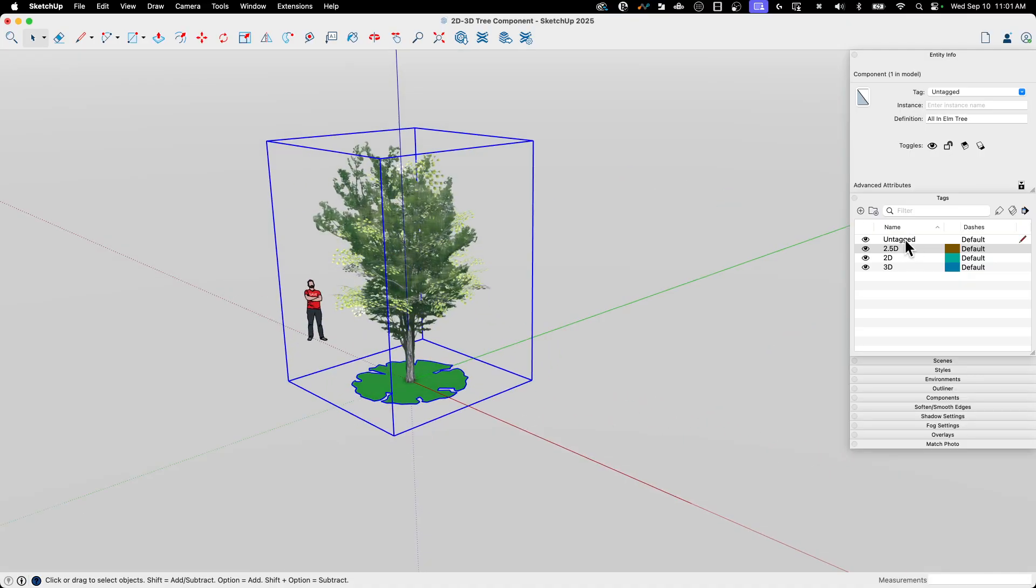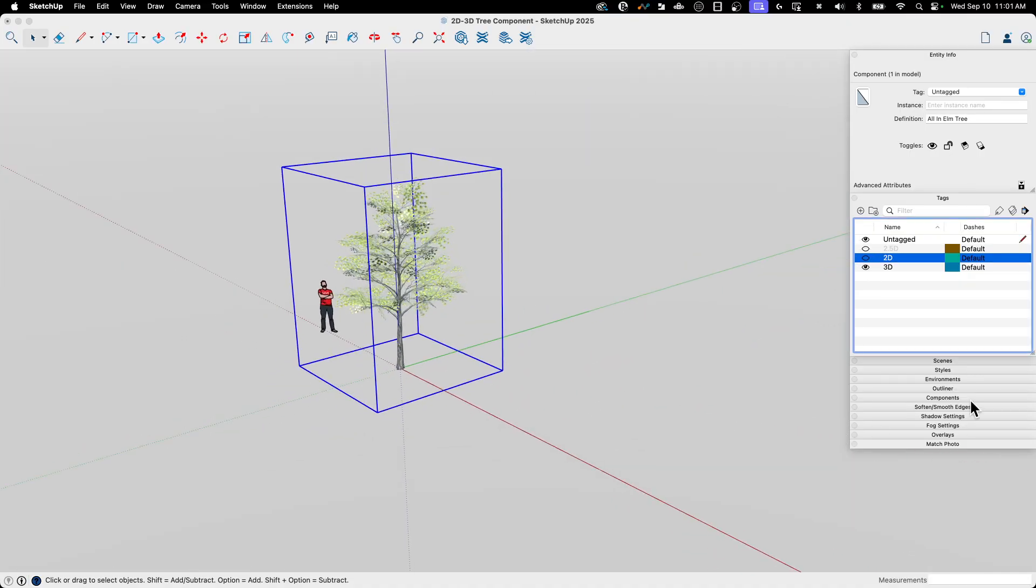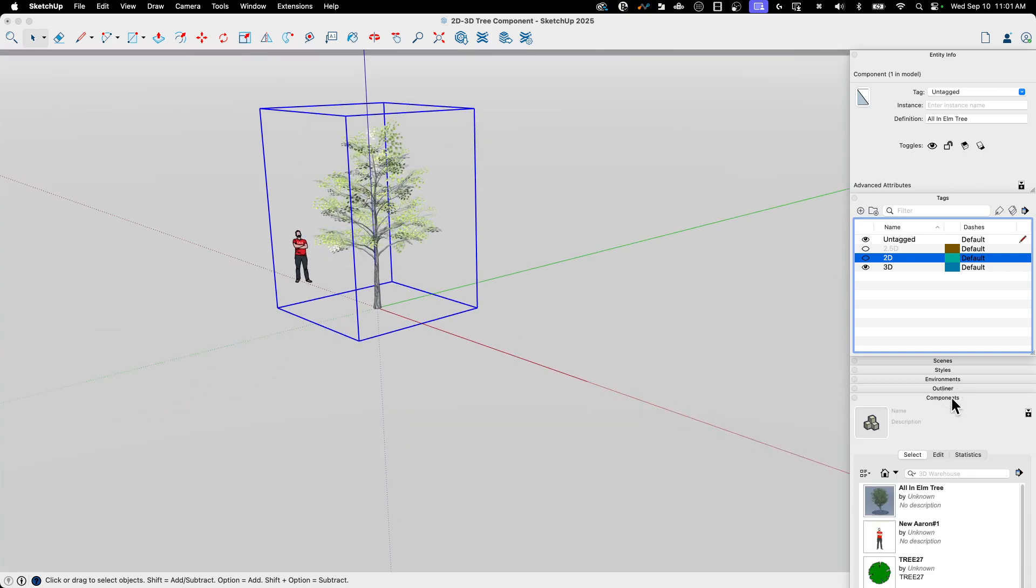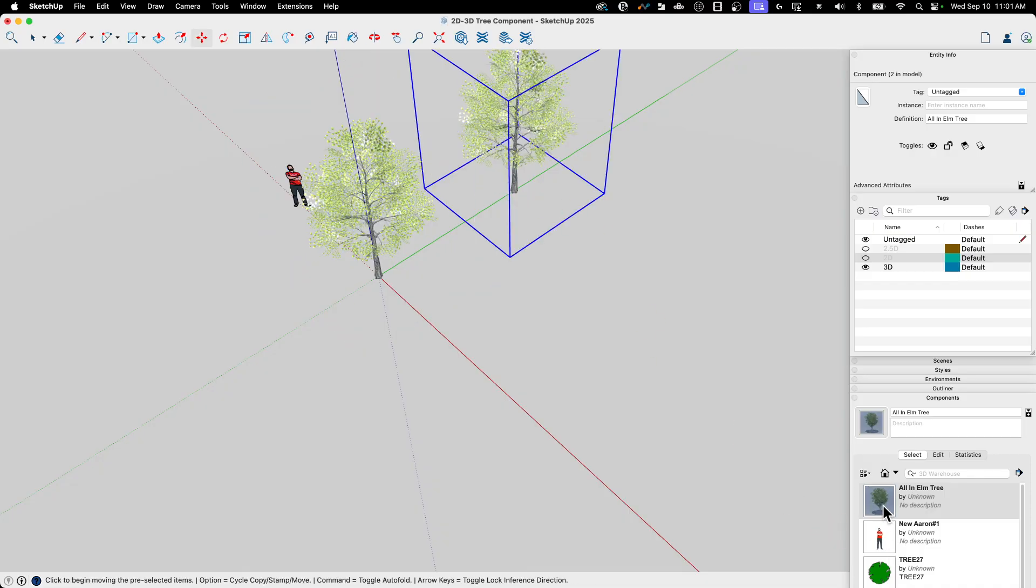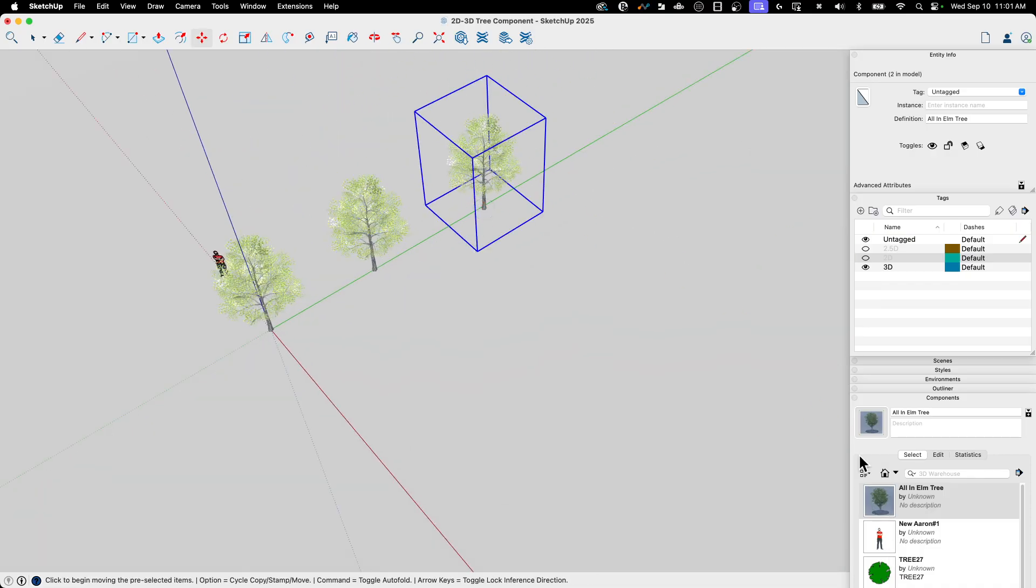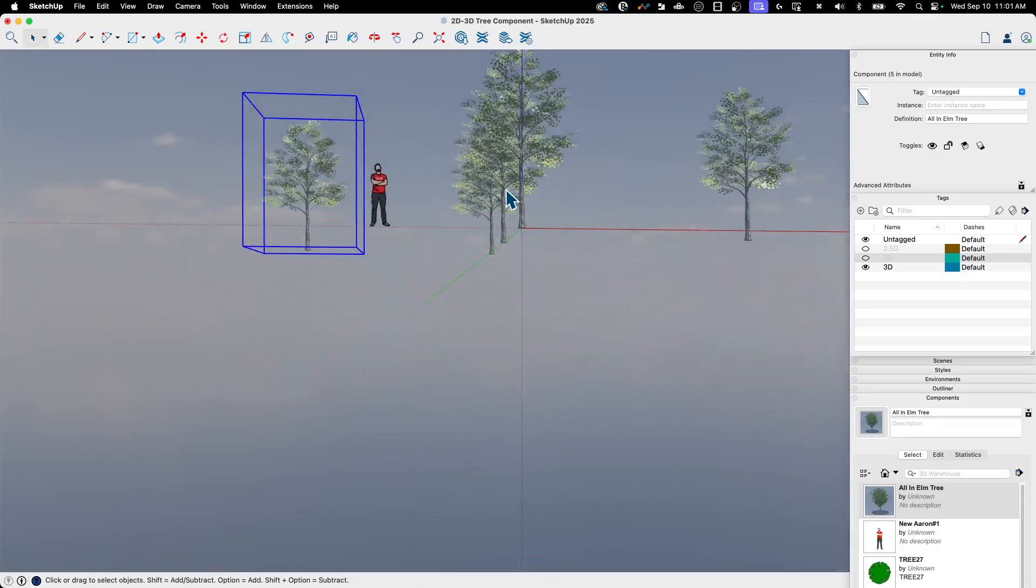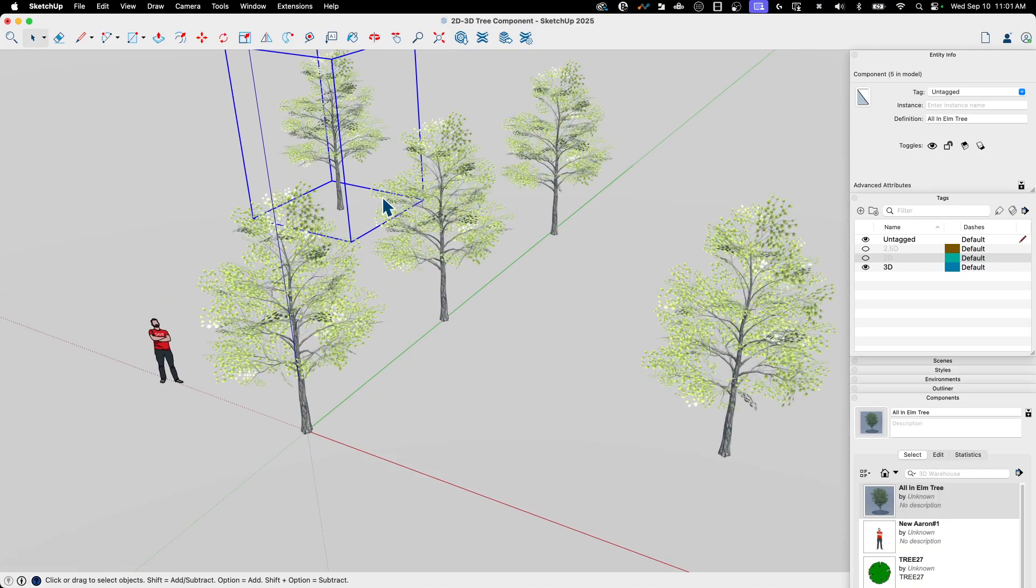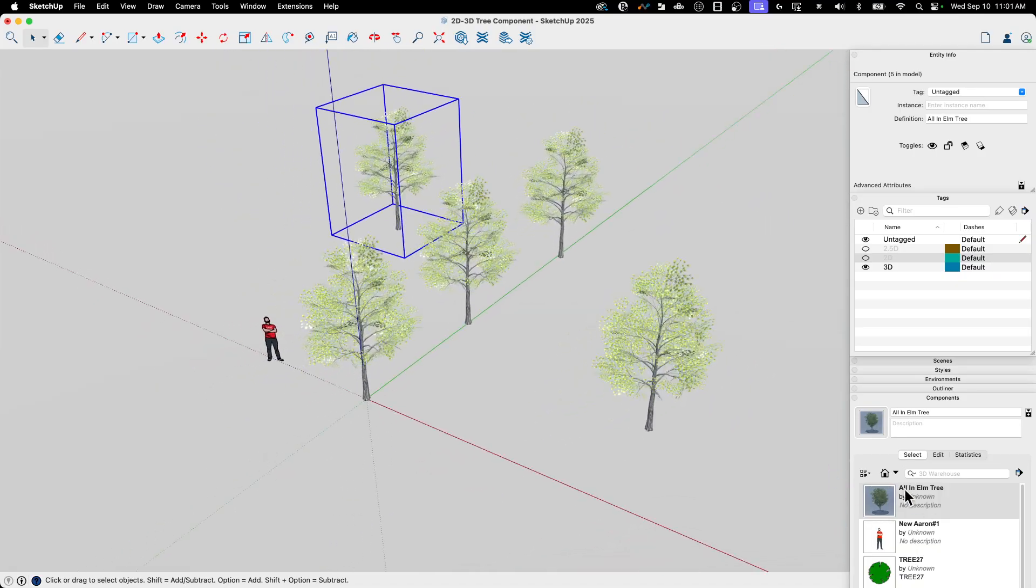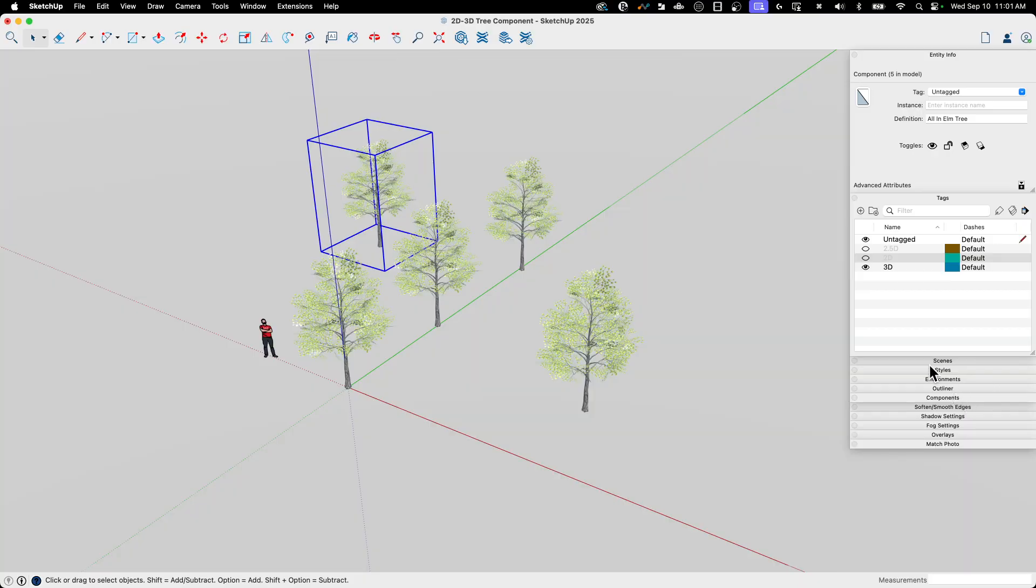So what I could do is I could come in here. I could work in 3D world and I could say, okay, let's go to components, grab my all in elm. And we're going to put one right here. I'm going to put another one right here. I'm going to put another one over here. I'm going to put one back here. I can apply that however I want. So even if I'm using something like an extension like scatter or random tools, it's just a component at this point. Very simple to use.